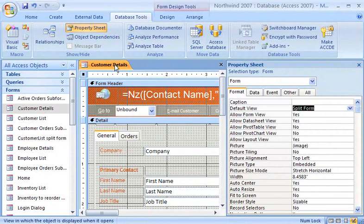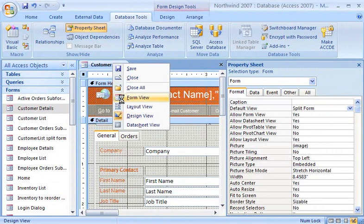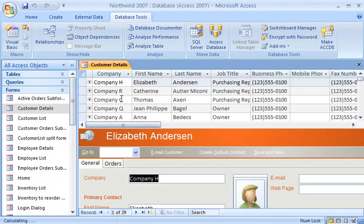When I right-click the tab and then click Form View, the split form view appears with the datasheet on top, and the form just below it.